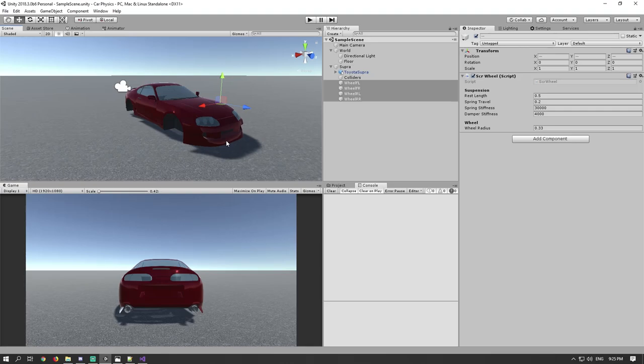Hey guys, welcome to this first episode of Unity Car Physics. This is specifically going to be physics that are not using the wheel colliders, because I've been trying to create an arcade-style car racing game for a couple of years now, and every time I keep going back to those wheel colliders and they're just not satisfactory. A lot of the values aren't explained well and have no relation to one another — the forward and side friction are calculated separately, so you can never really properly drift.